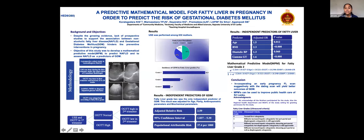The incidence of gestational diabetes mellitus was 16.9 percent for grade 2 fatty liver and 6.1 percent for grade 1 fatty liver. For non-fatty liver mothers, the incidence of gestational diabetes mellitus was lower at 2.9 percent. Fatty liver grade 2 was the only independent predictor of gestational diabetes mellitus, with an adjusted relative risk of 2.59 and a population attributable risk of 37.4 per thousand mothers. These results were adjusted according to age, parity, biochemical and biophysical parameters.